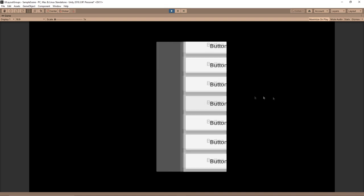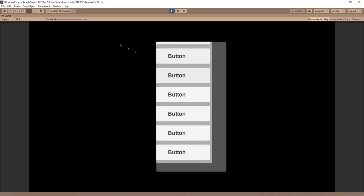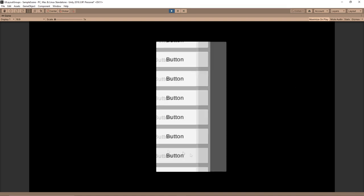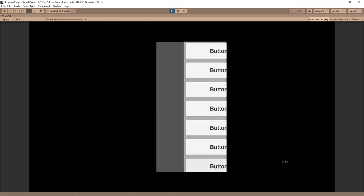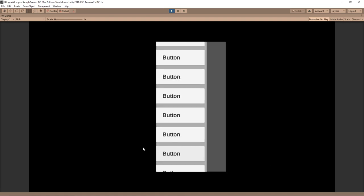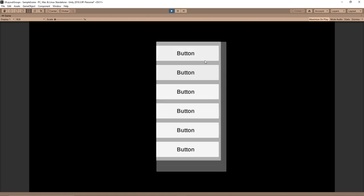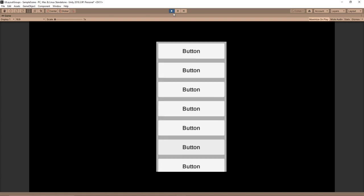But you'll notice if we click and drag to the sides, it's going all over the place, like horizontally. And we want to restrict that because we just want to be able to go up and down.